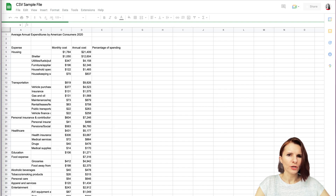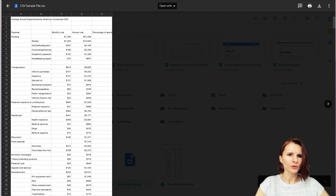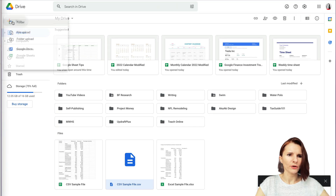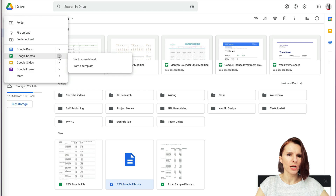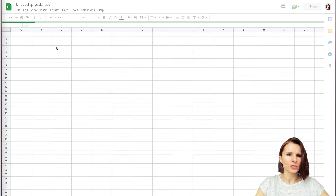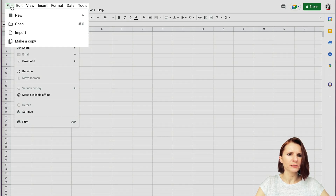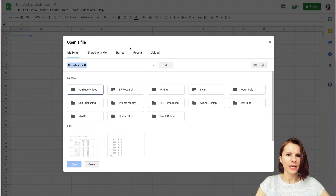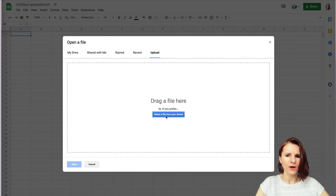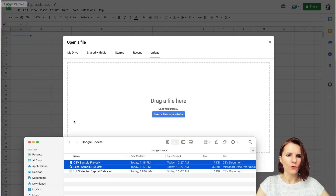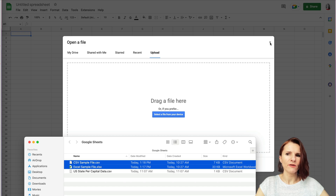You can also open a blank spreadsheet, go to File at the top, and select Open. Here you can select files you've already imported, or click Upload to select a file from your device or drag files in to open them. These are several ways you can open Excel files and they convert right away to Google Sheets.